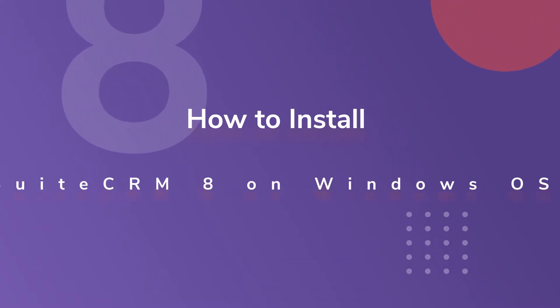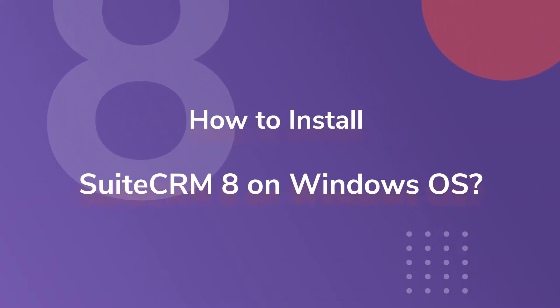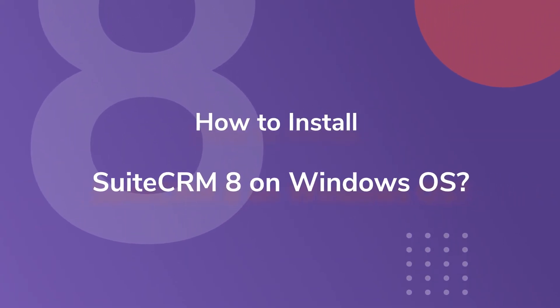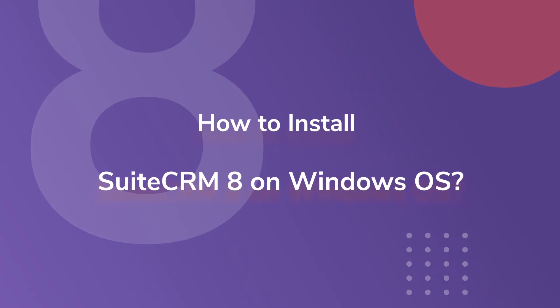In this video, we are going to show you how to install SuiteCRM 8 on Windows OS.